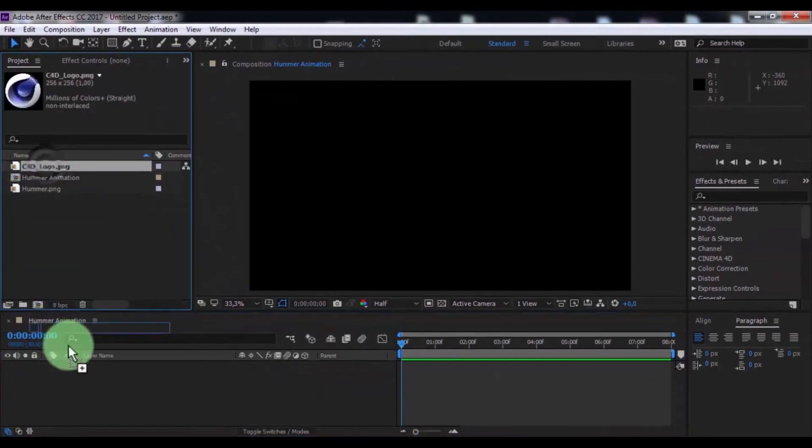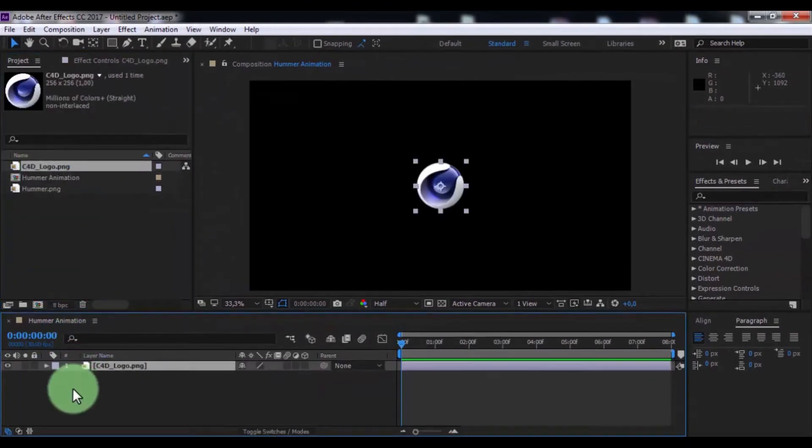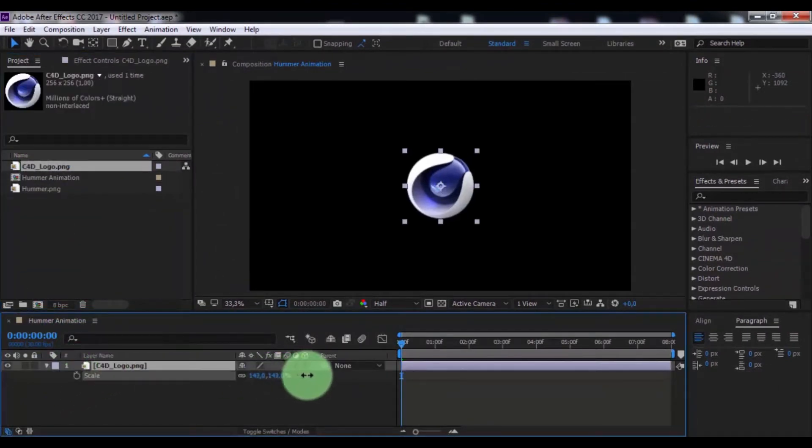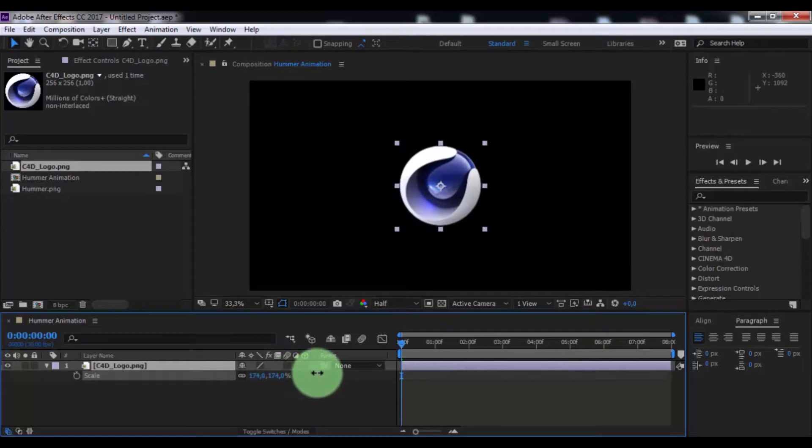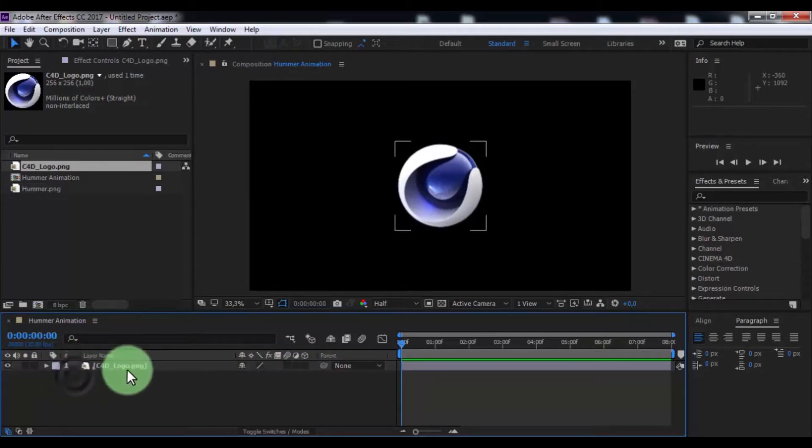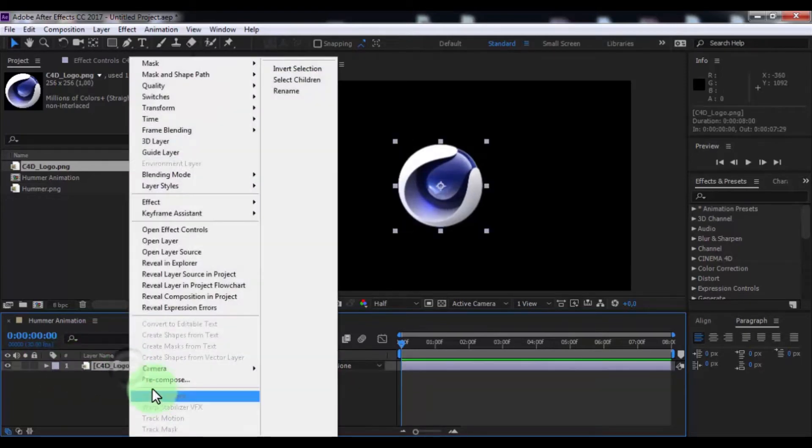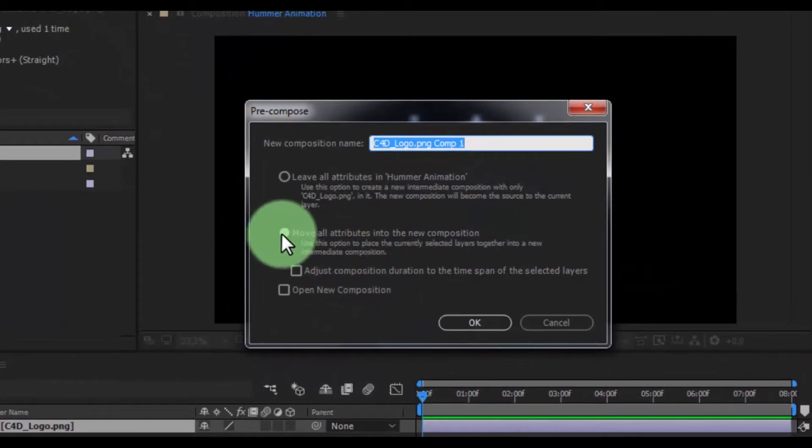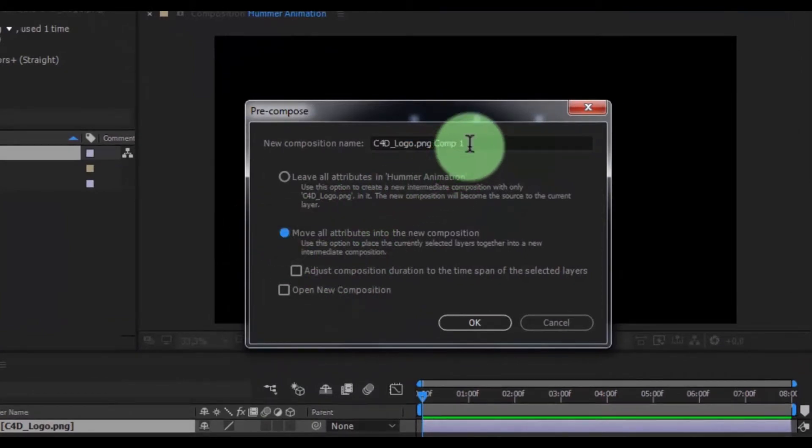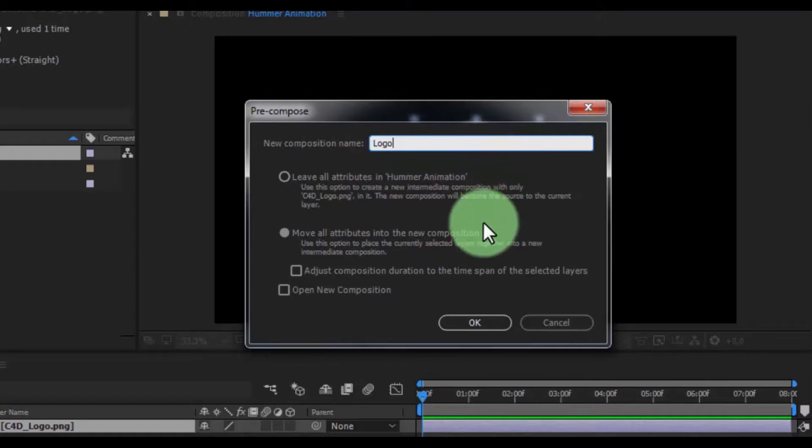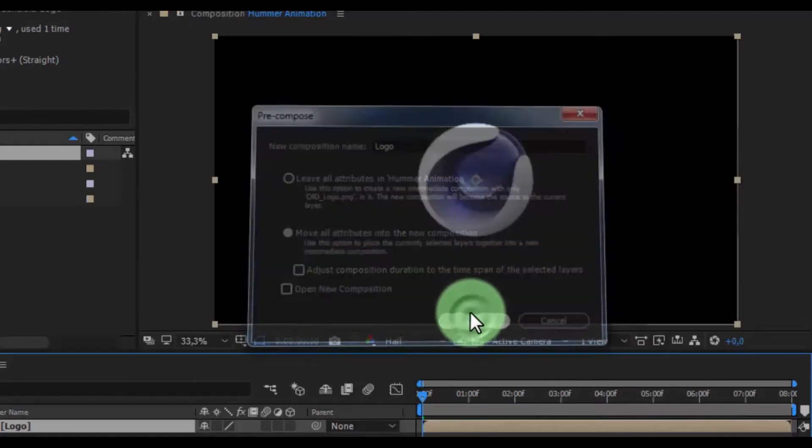Now drag logo in timeline, press S, change scale of your logo. And pre-compose logo, click here. Change name as logo. Click OK.